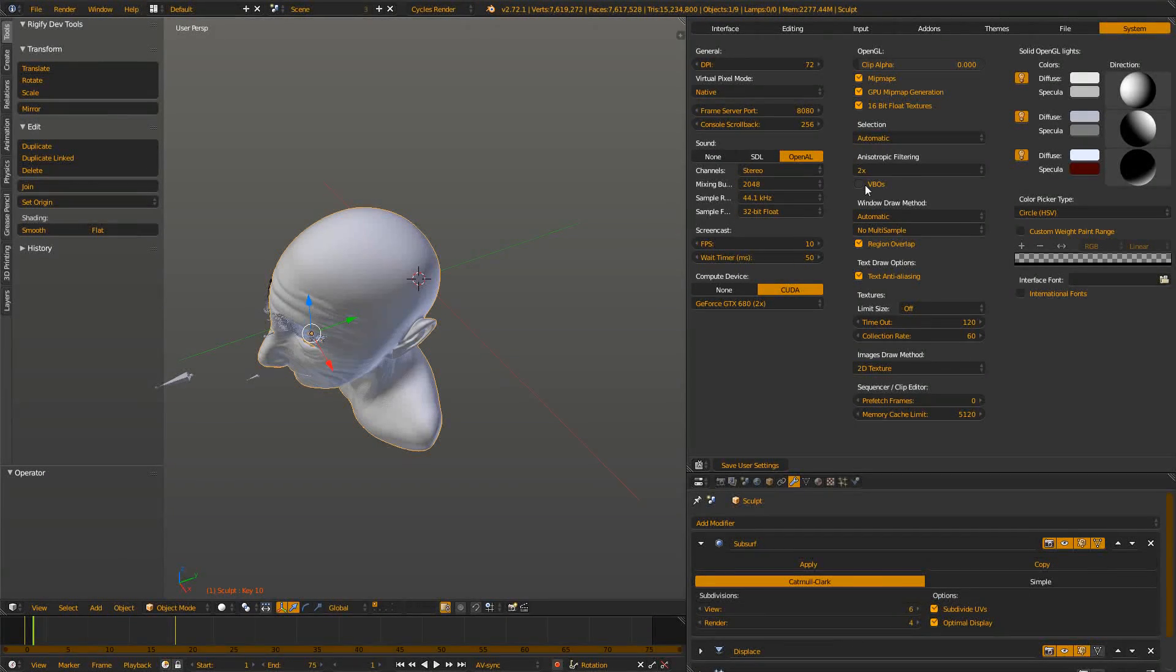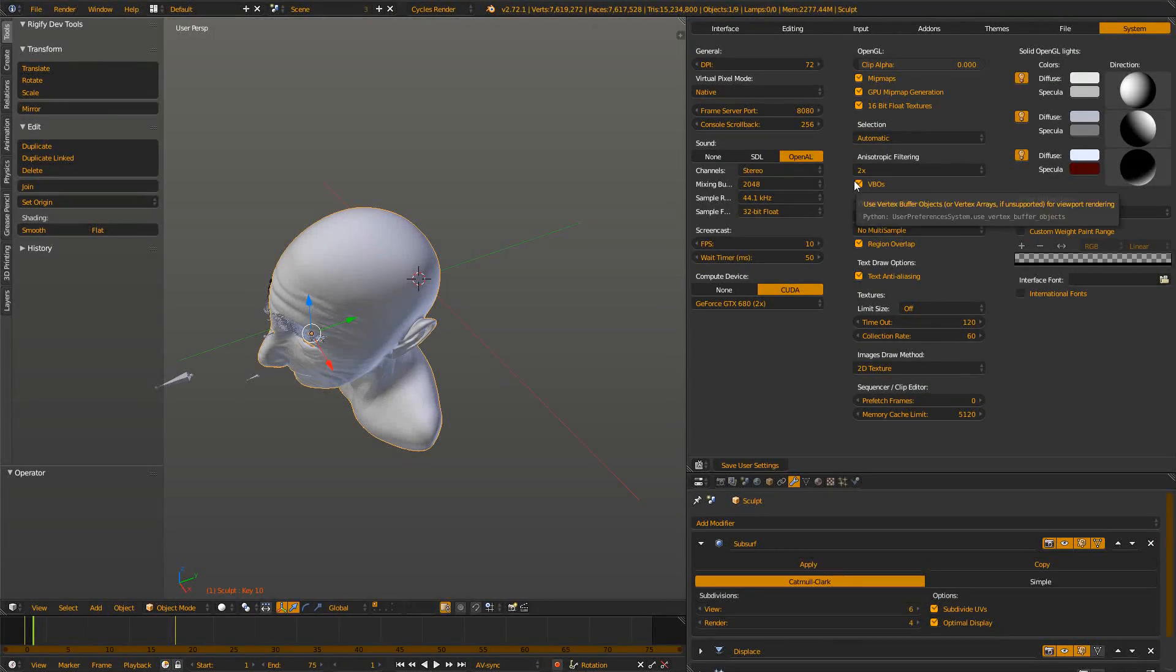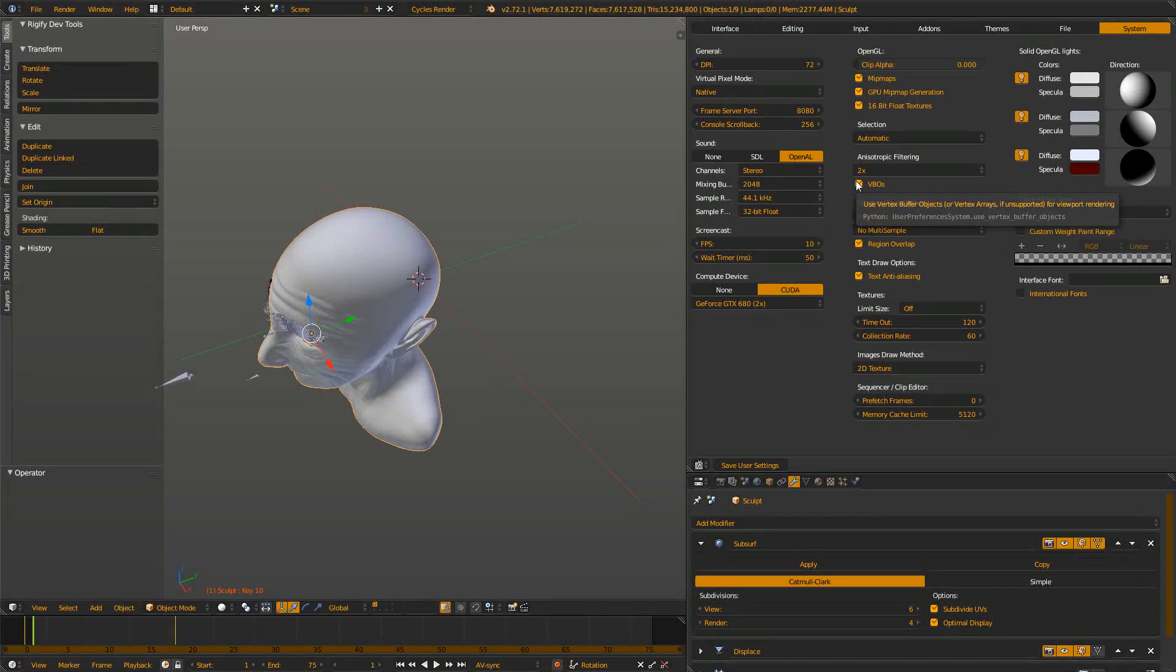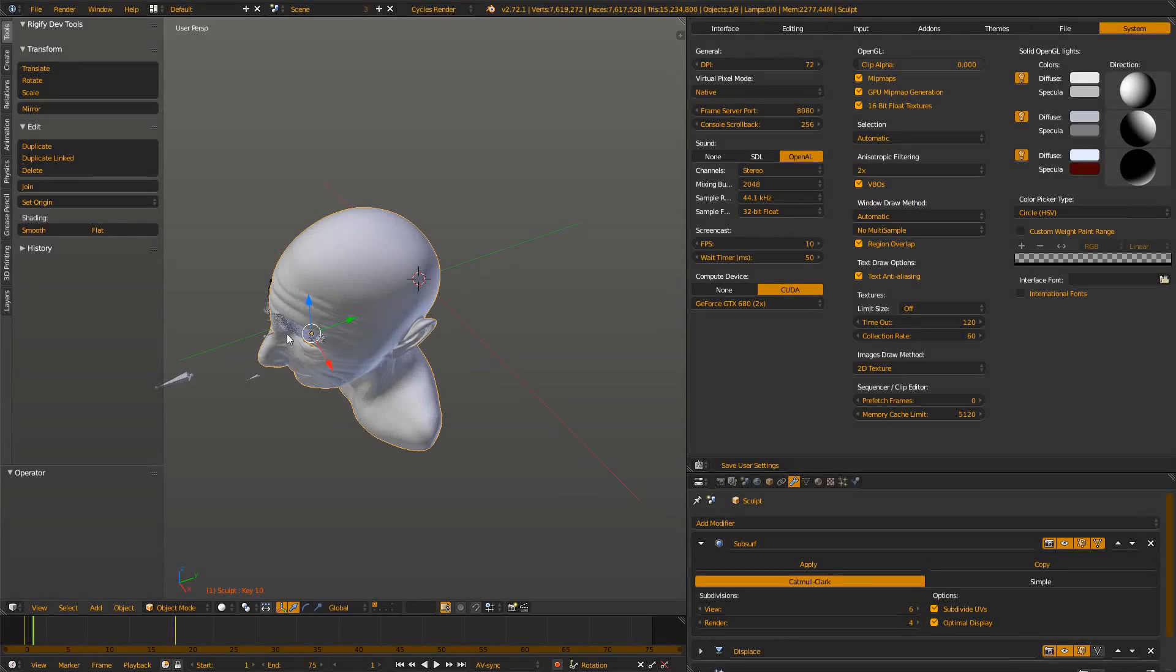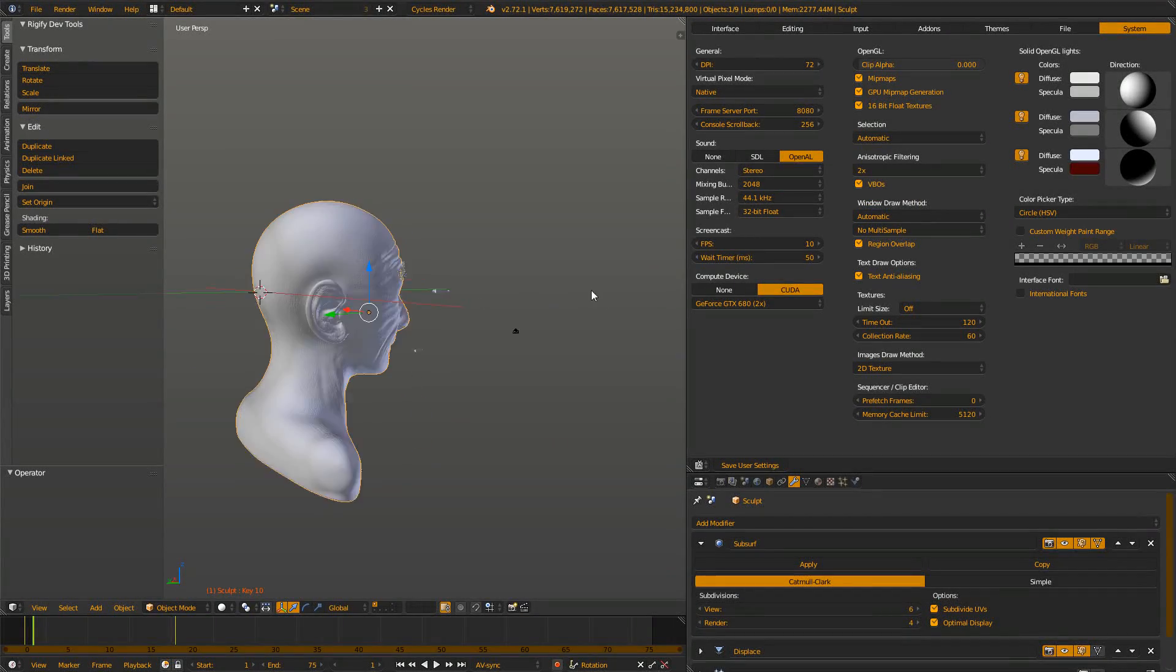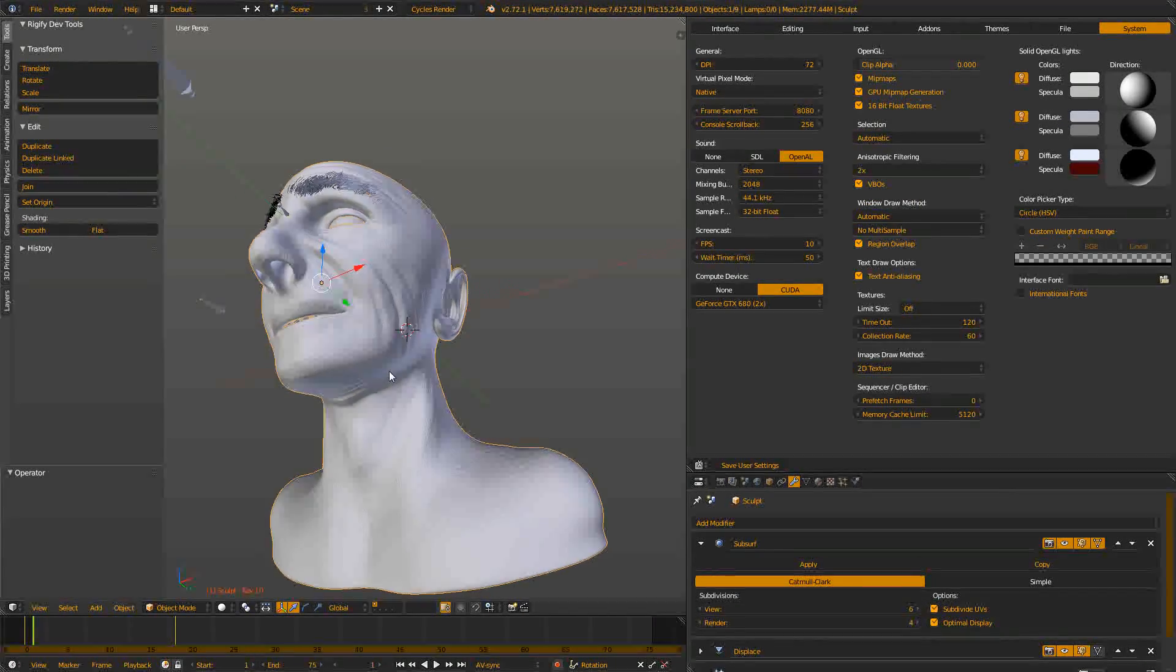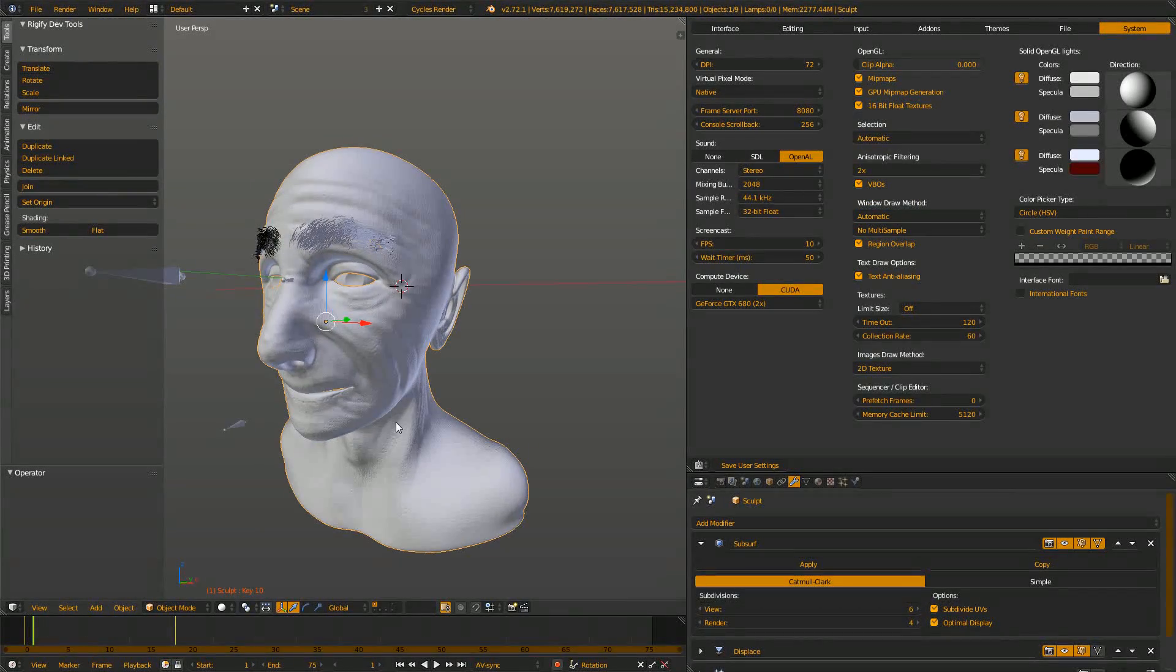So check it again and read the tooltip. It says it just buffers the geometry for faster viewport rendering. And you see it's true, it's just much faster.